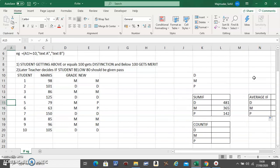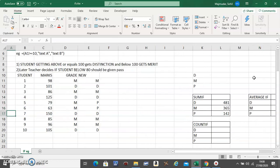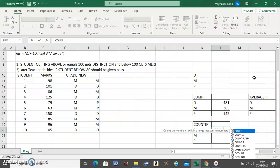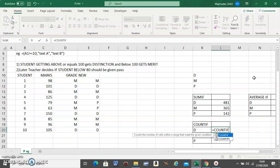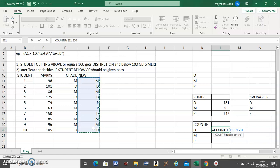Okay, the third one is COUNTIF. So the question is count in your class how many distinctions are there, how many merits are there, and how many passes. To do that, you have to use COUNTIF. This is also called counting with criteria. COUNTIF has two things, not three things. The first is select the column in which your criteria belongs. Now, do you have to fix it? Yes or no?